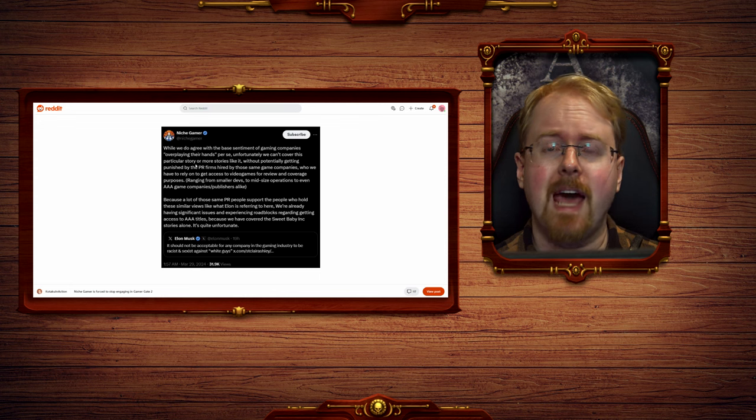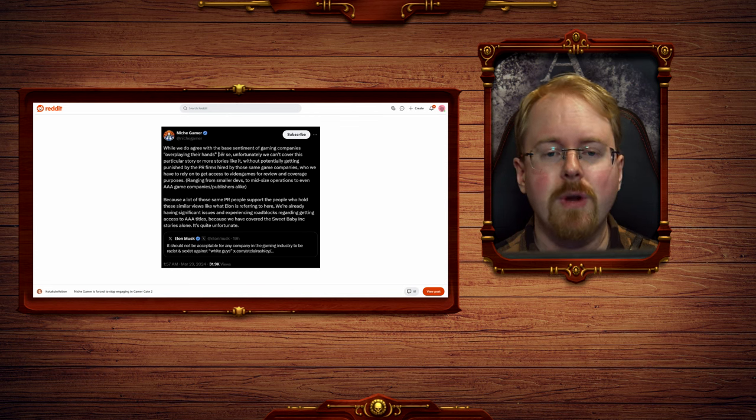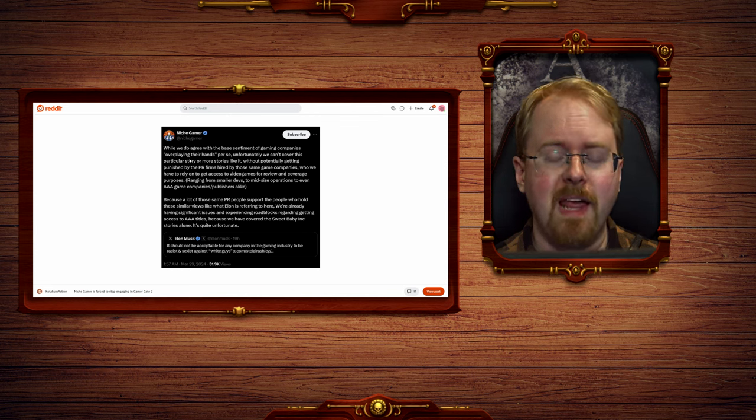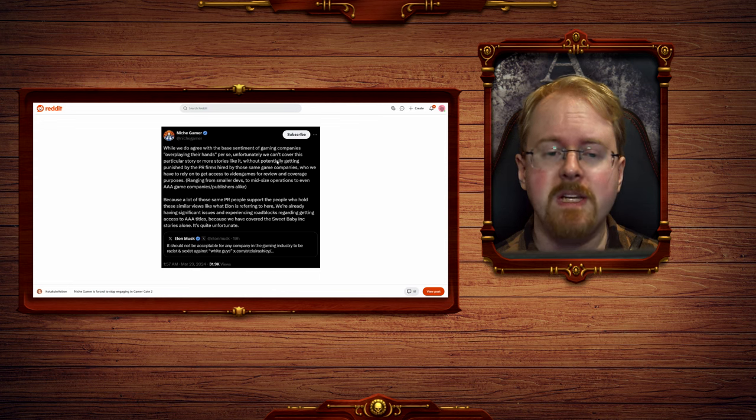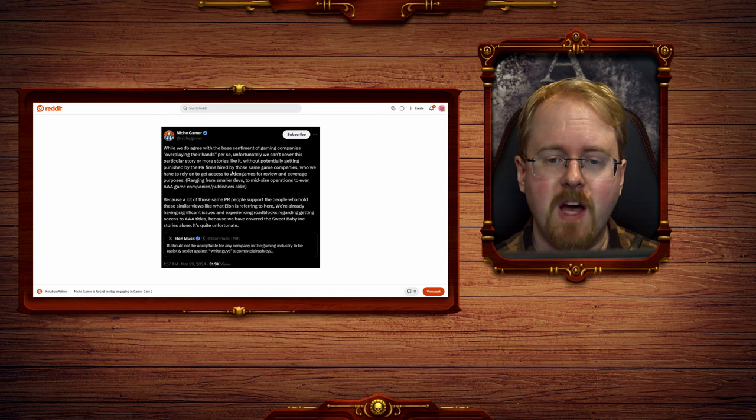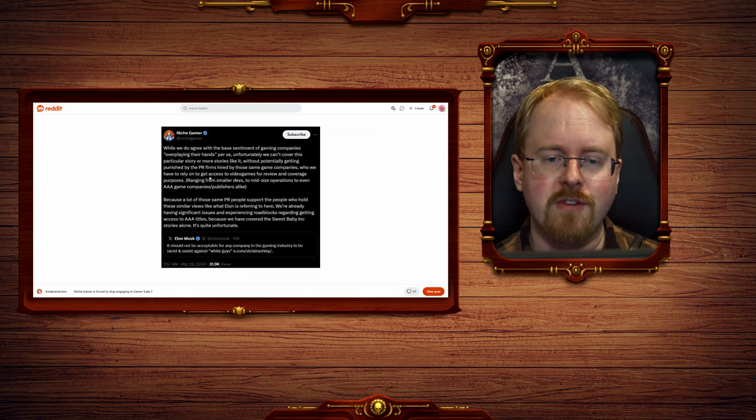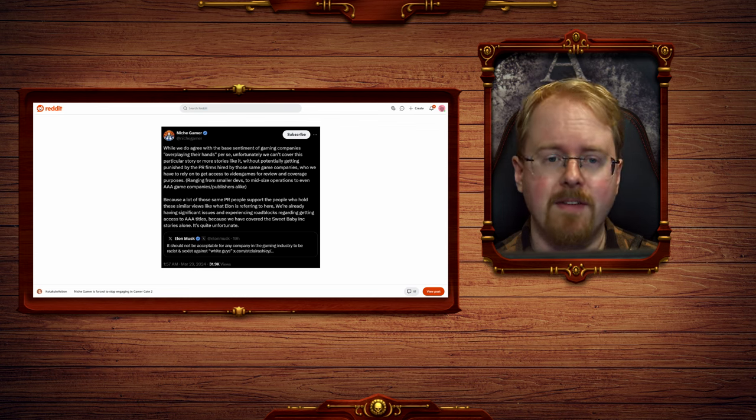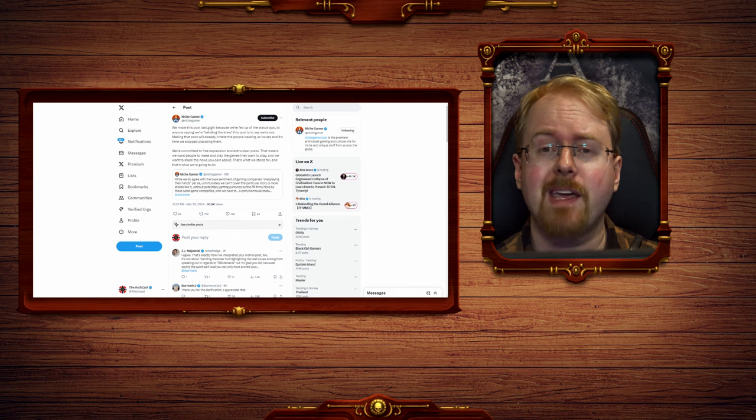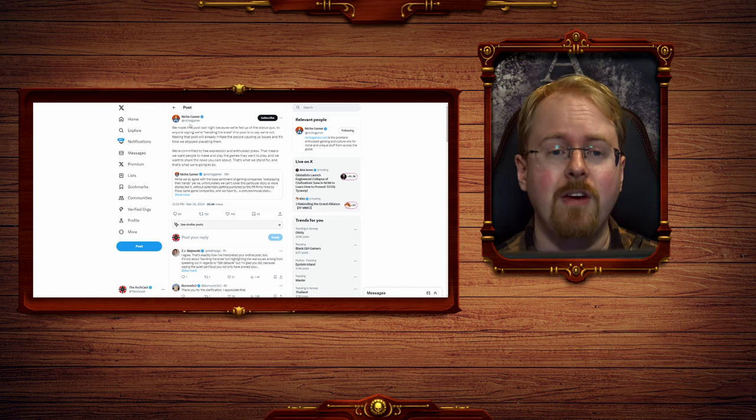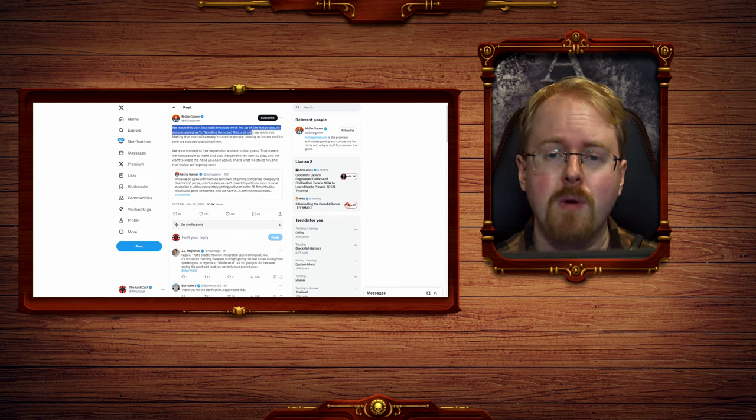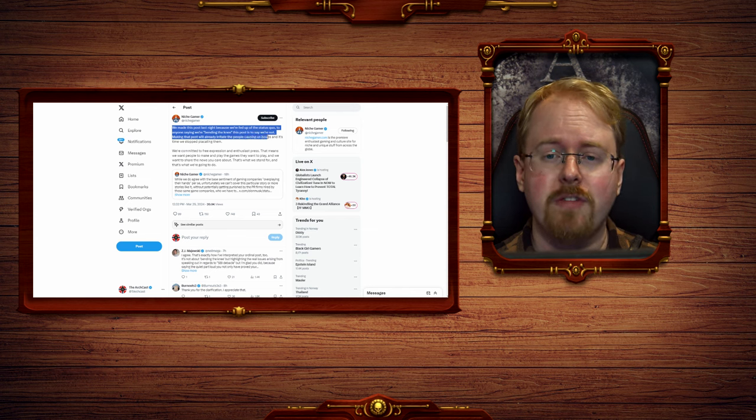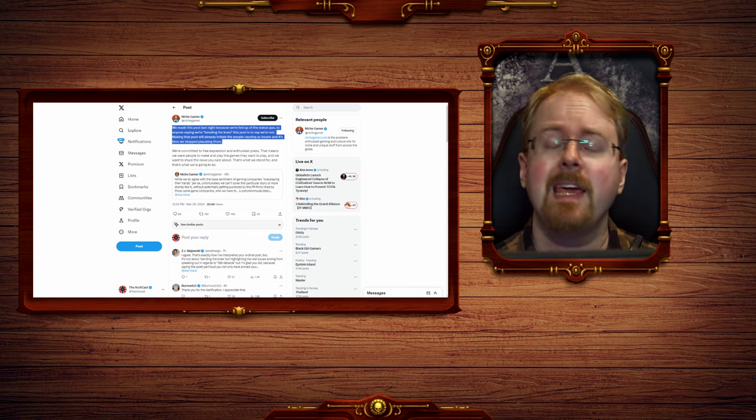This has also then had further ramifications, as Niche Gamer responded to Elon Musk's tweet, saying while we do agree with the base sentiment of gaming companies overplaying their hands per se, unfortunately we cannot cover this particular story or more stories like it without potentially getting punished by the PR firms hired by those same game companies who we have to rely on to get access to video games for reviews and coverage purposes. They have then also further pointed out that this is not them backing down, it is in fact them doubling down and getting in on the fight. We made this post last night because we're fed up of the status quo. To anyone saying we're bending the knee, this post is to say we're not.